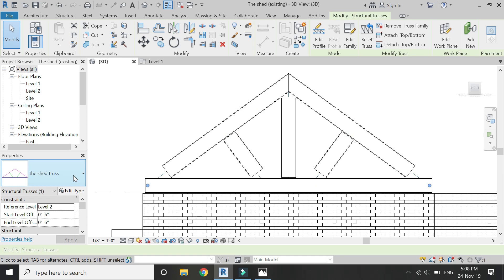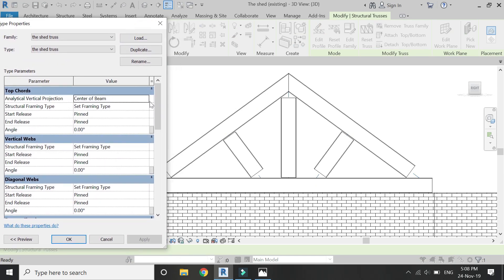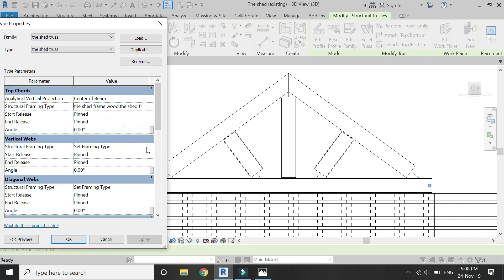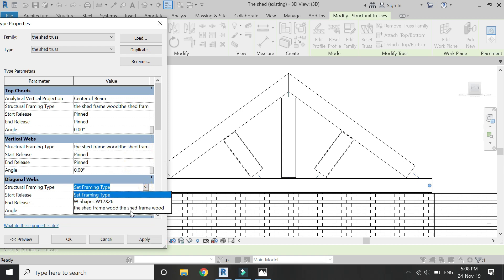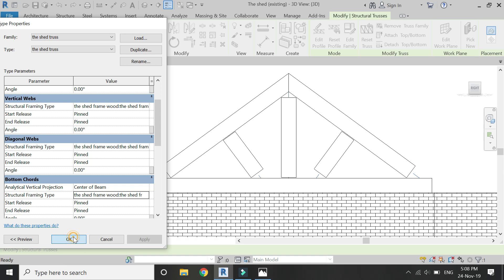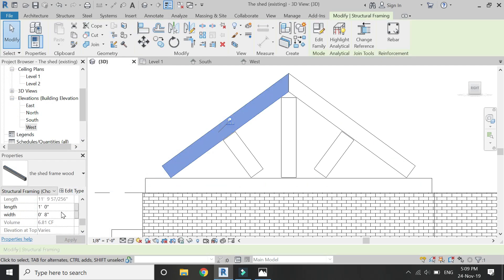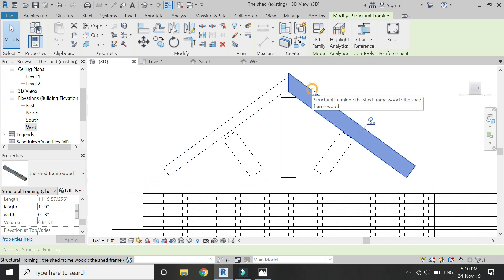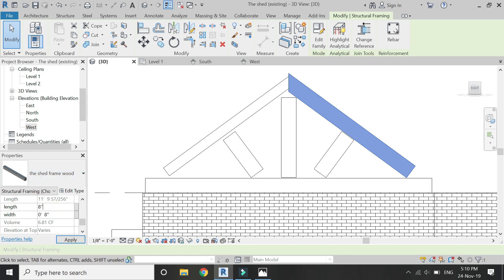Move the mouse to this truss component, then click on Edit Type. In this dialog box, select the wooden frame family file which you have just loaded into the project. The wooden frame we just created has now been assigned to this truss. Select this component using the Tab key on the keyboard and alter its dimensions. I am going to set the height to 8 inches and the width to 8 inches as well. Alter all of these dimensions one by one.